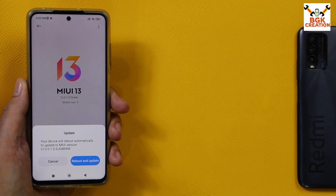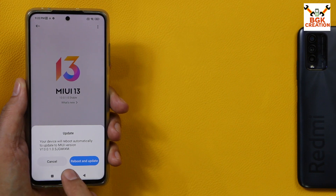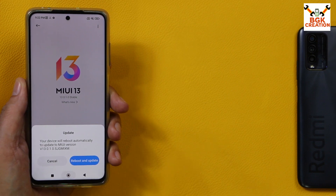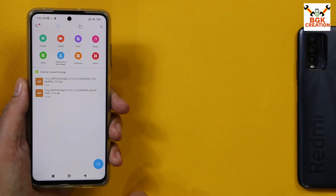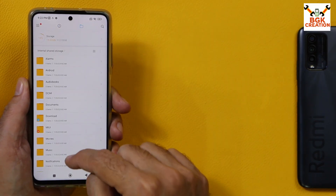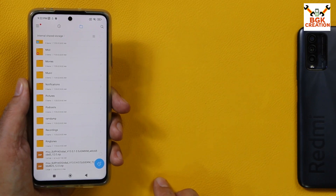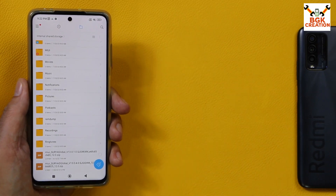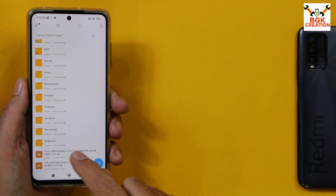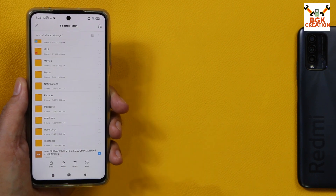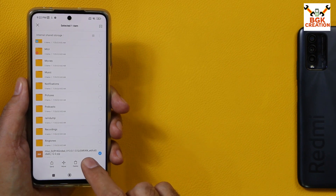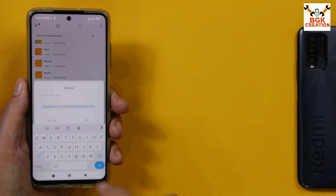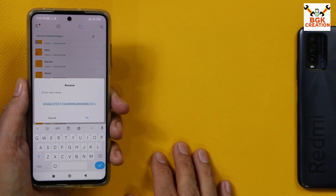When you see the 'Reboot and Update' window, do not tap anything — just minimize it by pressing the home button. Then open the file manager and go to your internal storage, scroll down. Here is the tricky part: tap to select the global ROM file, and a window will open with options.